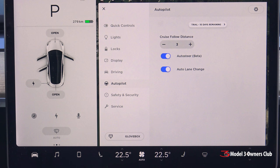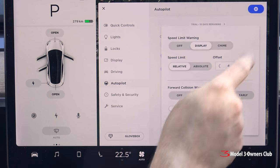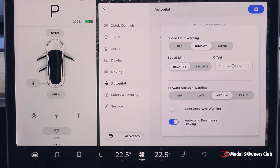Here you can adjust your Cruise Follow Distance, Auto Steer Enable, and Auto Lane Change Enable. Tap the gear icon to access more Autopilot settings.